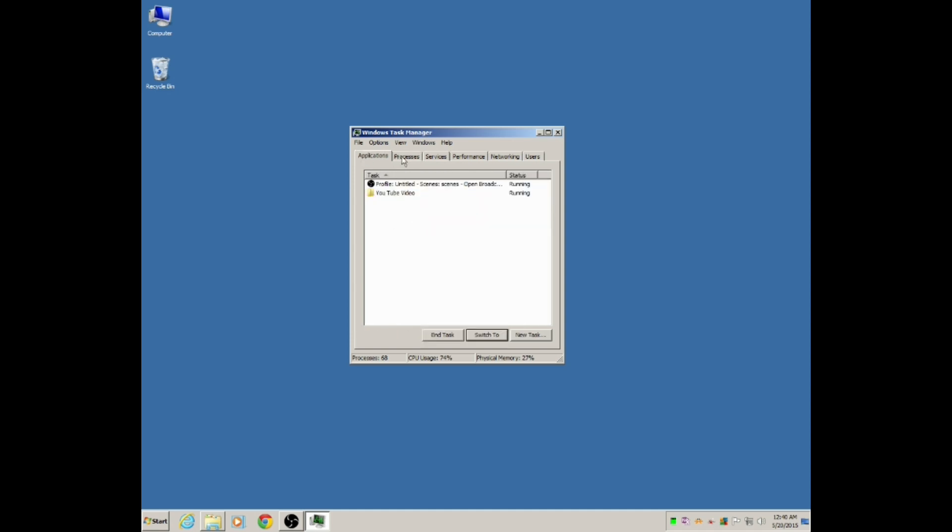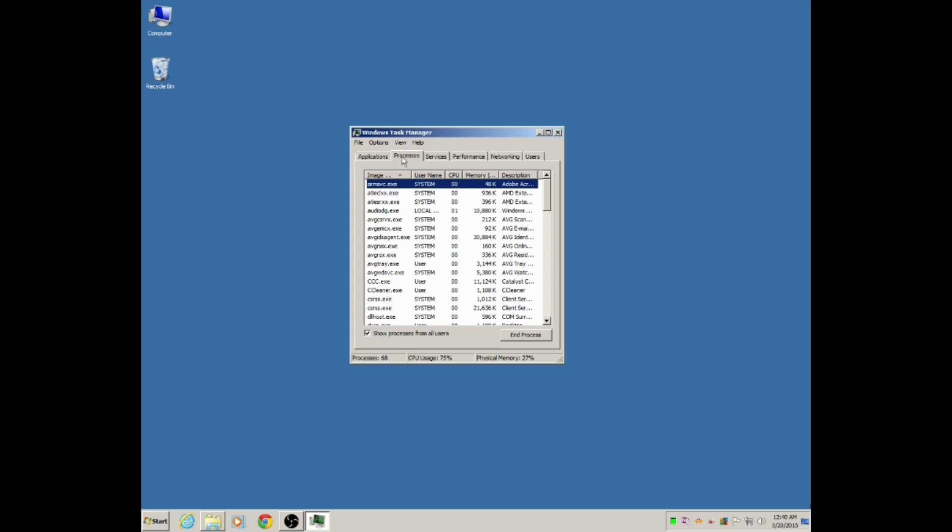We're going to click on the Processes tab. If you click on this Image column once, this little tab up here, it'll actually put them in alphabetical order like you see here and stop them from moving. Then you can scroll down to Explorer.exe.